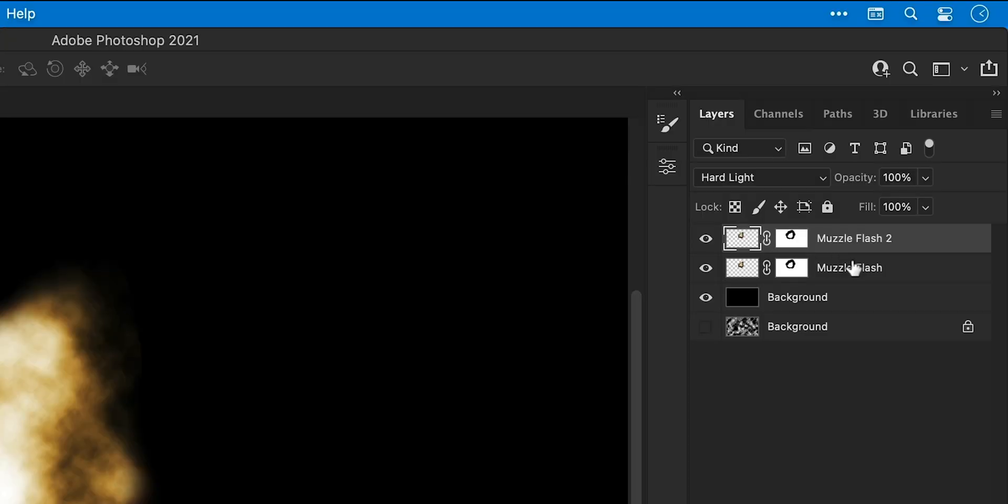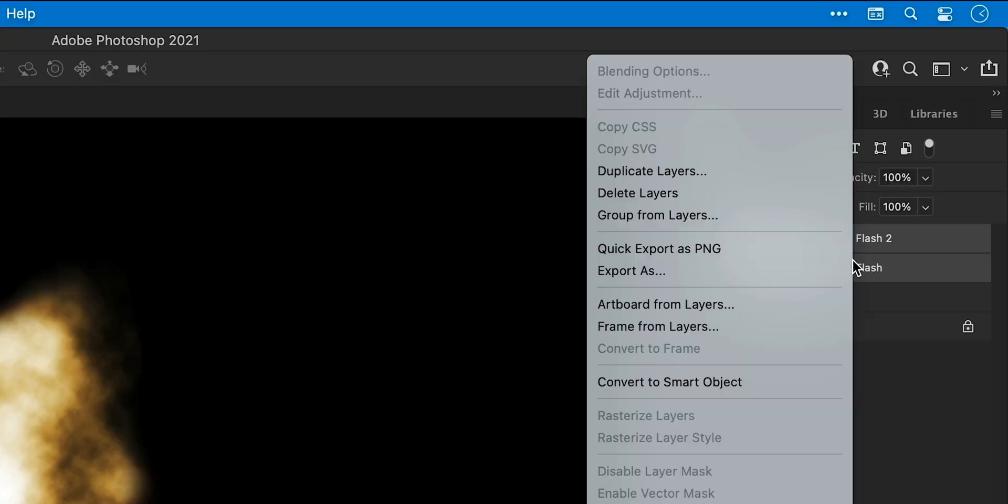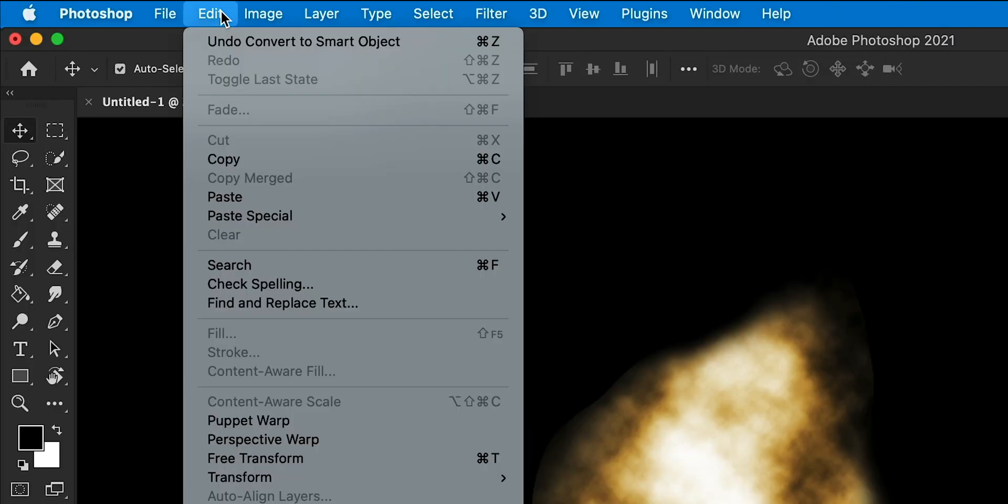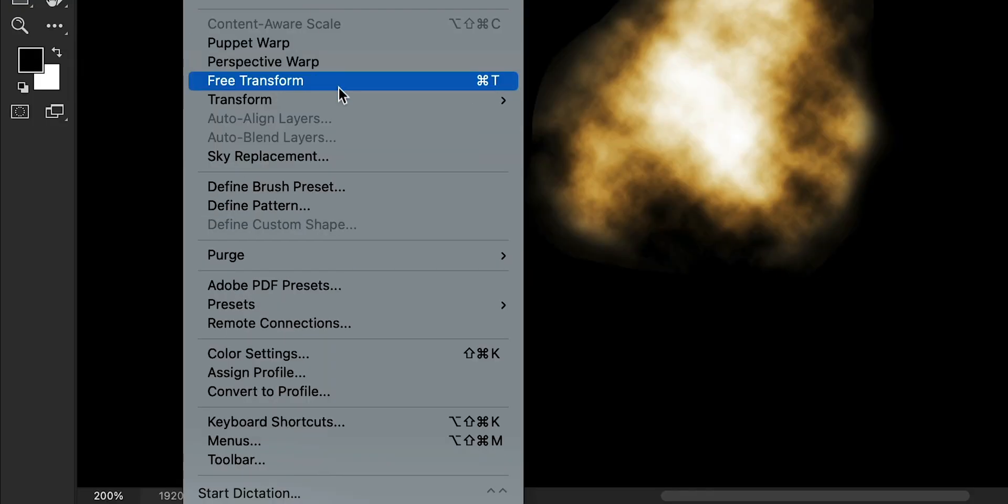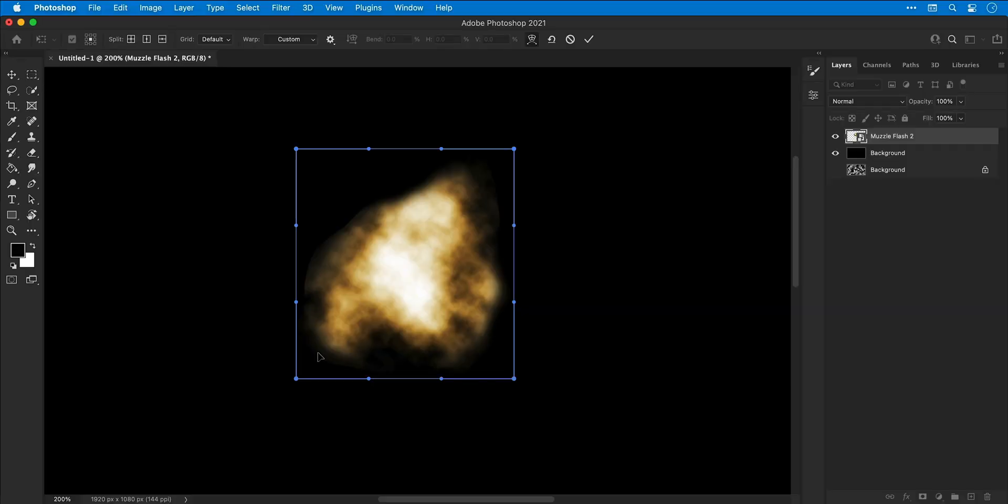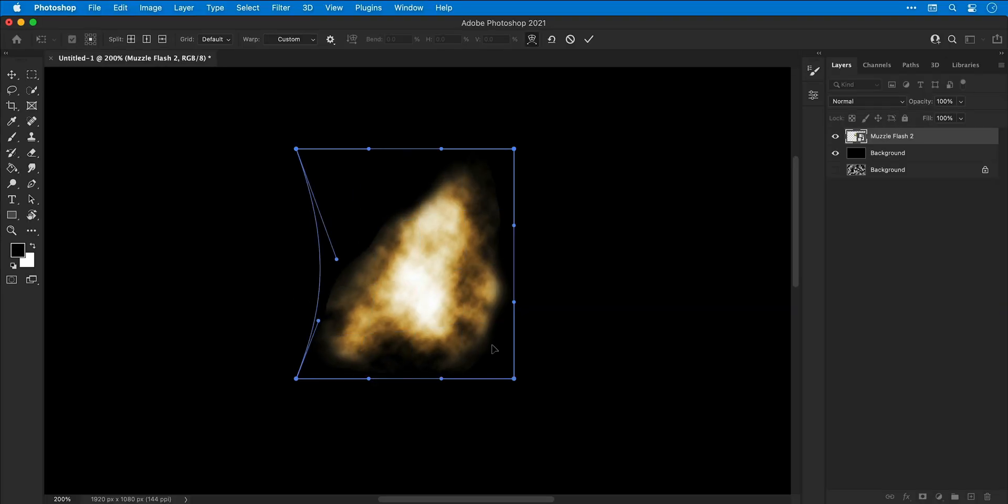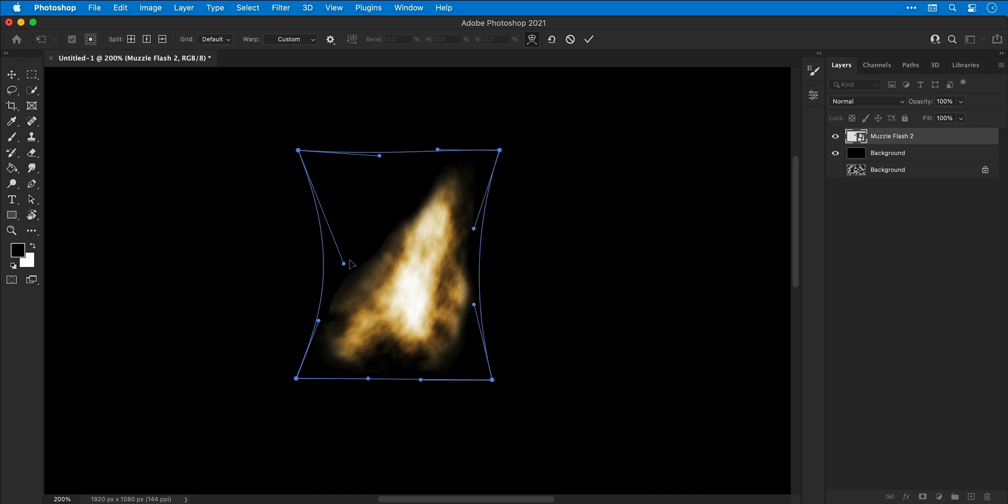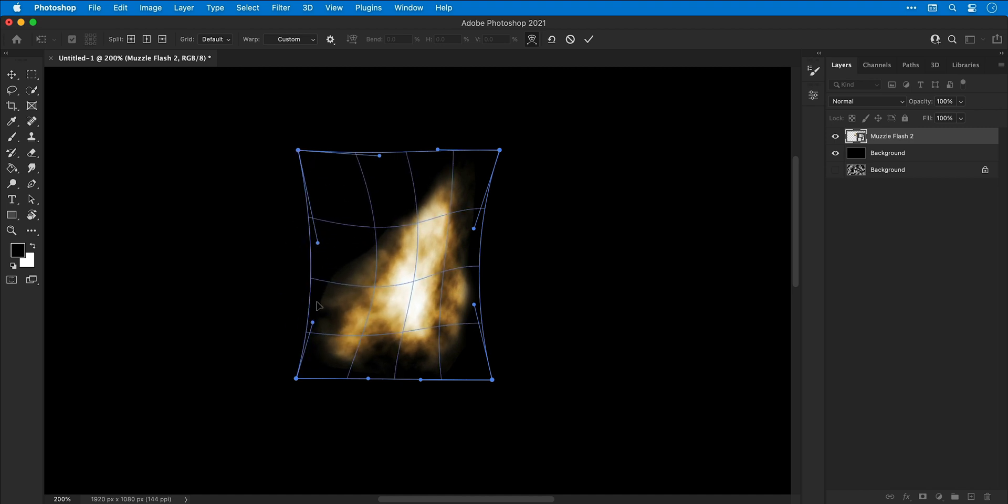Next, select both layers holding Shift, right-click, and select Convert to Smart Object. Now go to Edit > Transform and select Warp. I can click on the control points or in the middle of the object itself and pull and drag in all directions to control the shape of my muzzle flash.